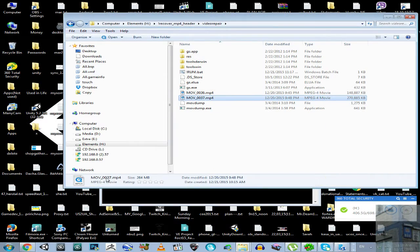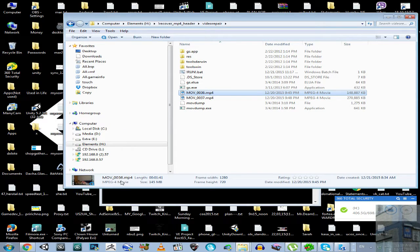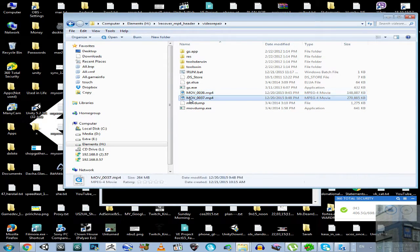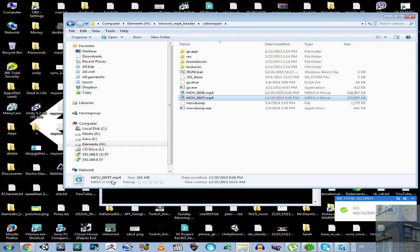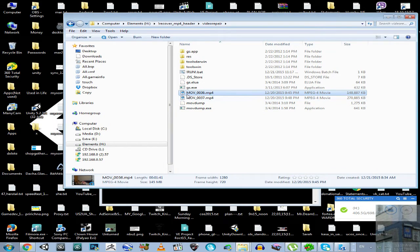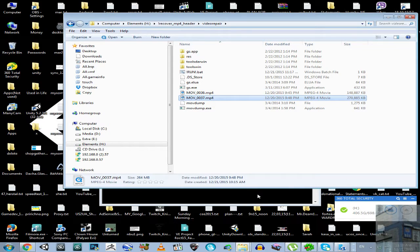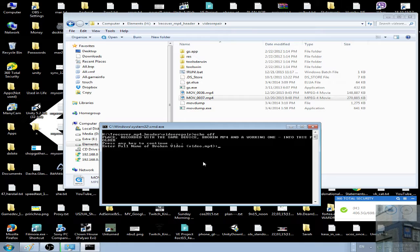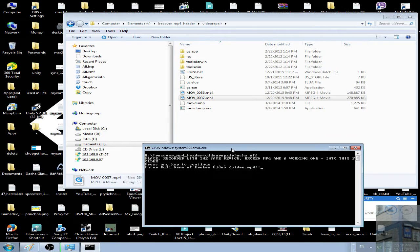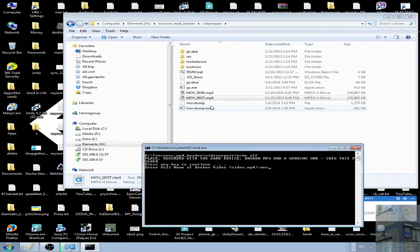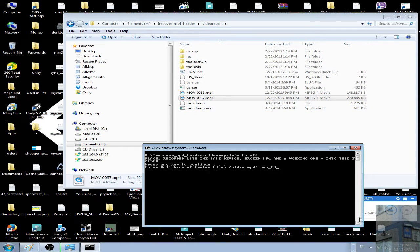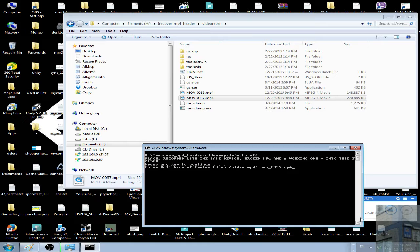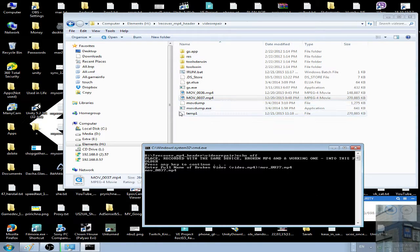This MP4 is broken and this MP4 is working. This video was recorded on the same device - this one is working, this one is broken. Press any key to continue. Enter the full name of broken video. In this case, move_0037.mp4.